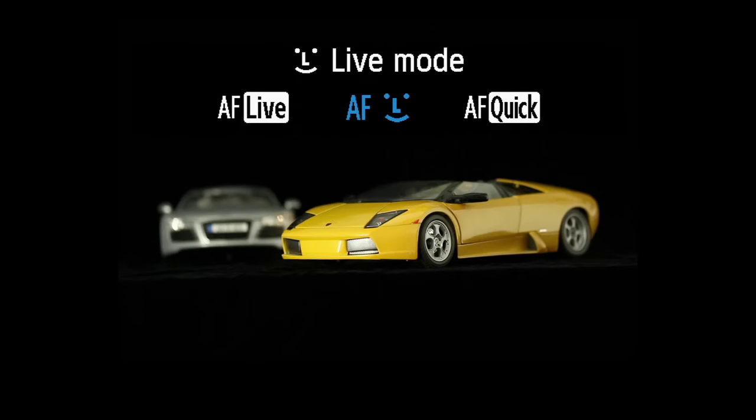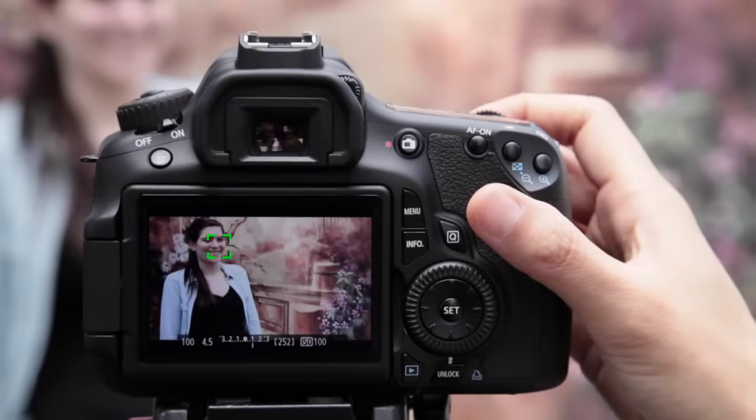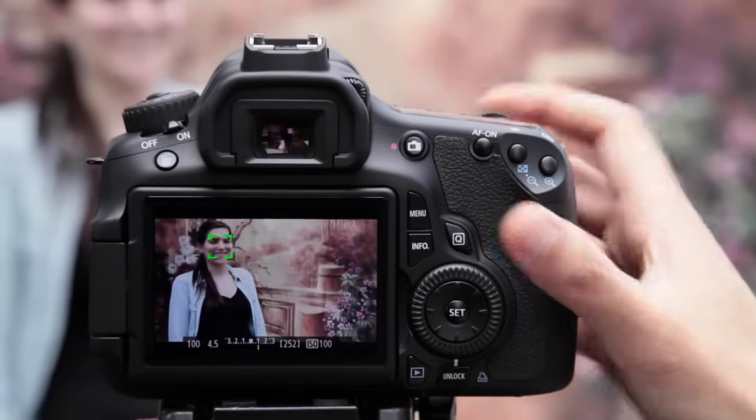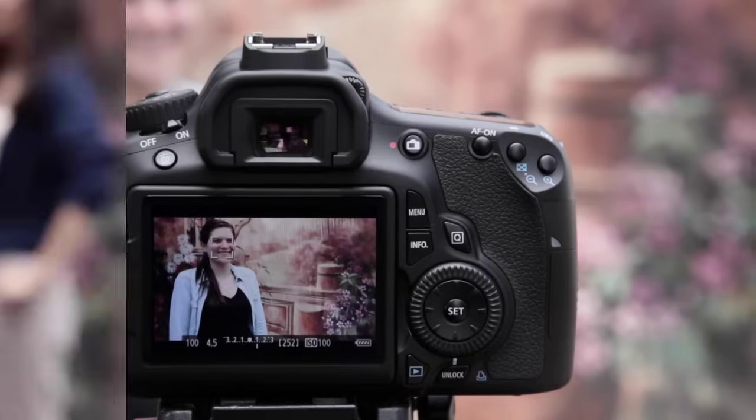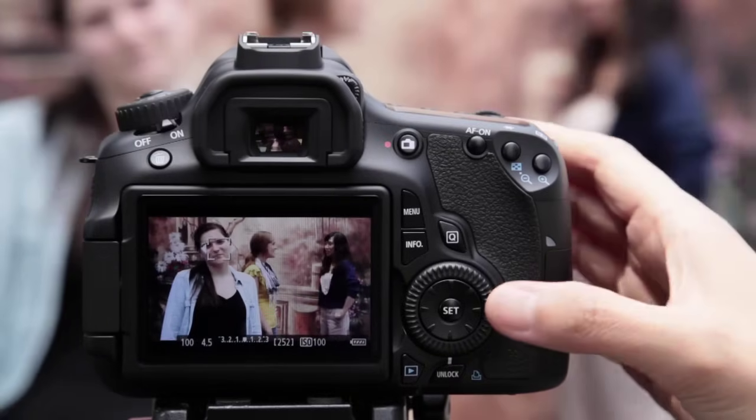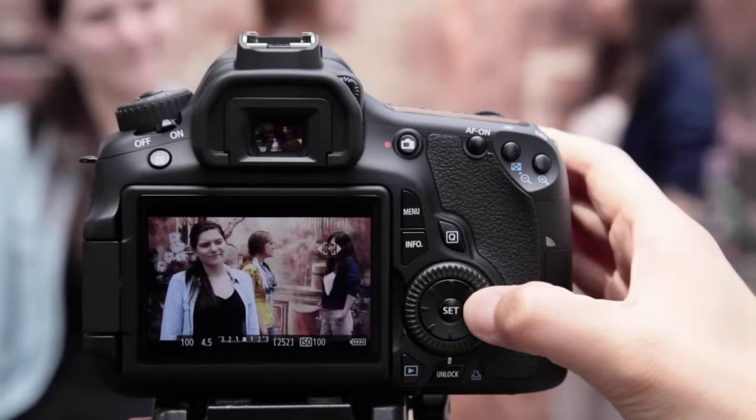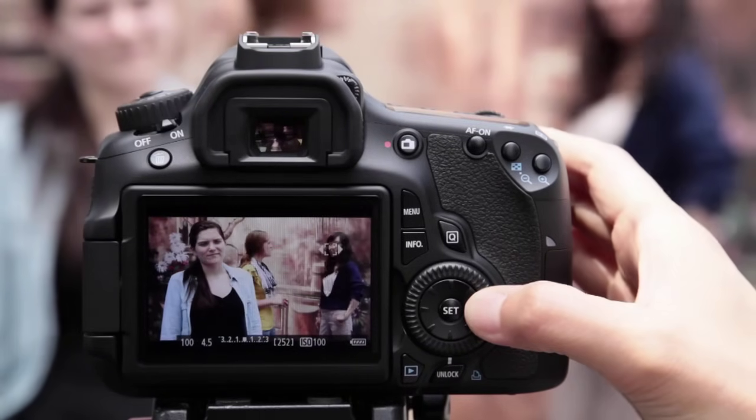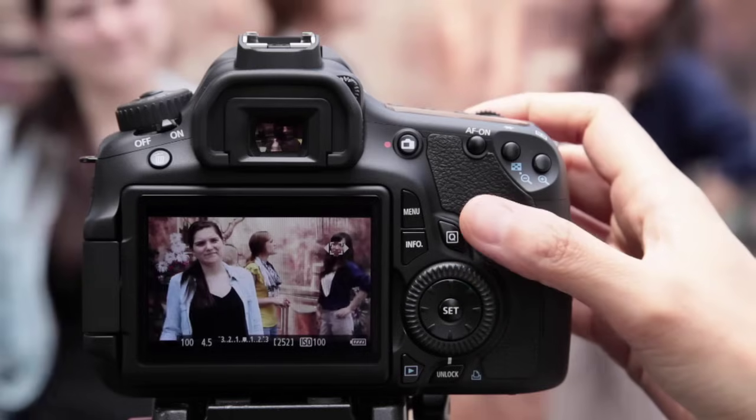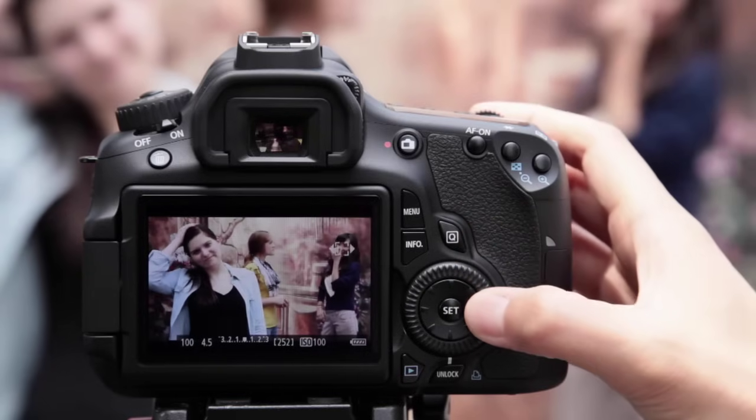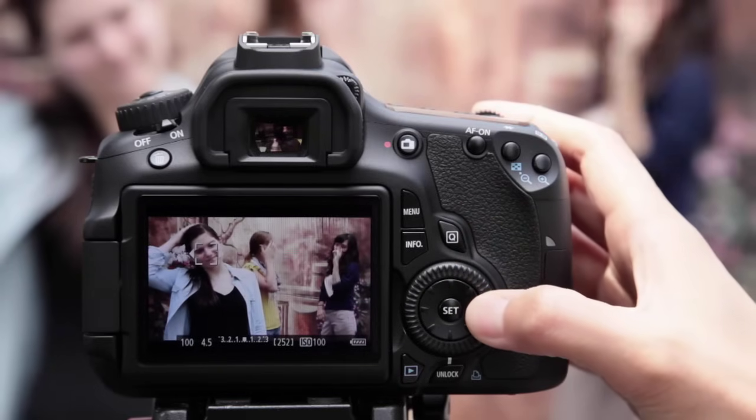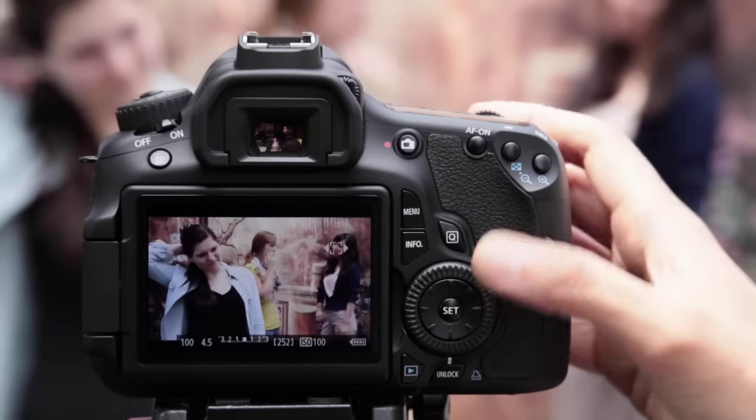Live Mode Face Detection detects faces in the scene, and a rectangular icon will appear over the nearest face. If you want, you can move this icon to a different face using the multi-controller.